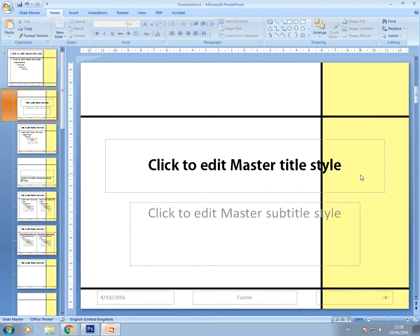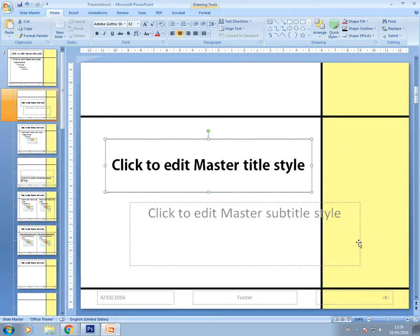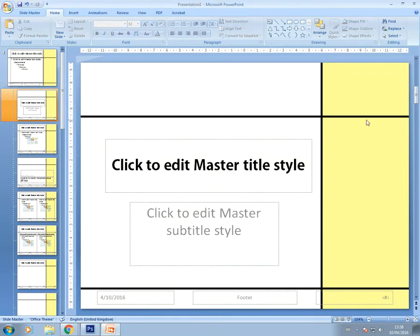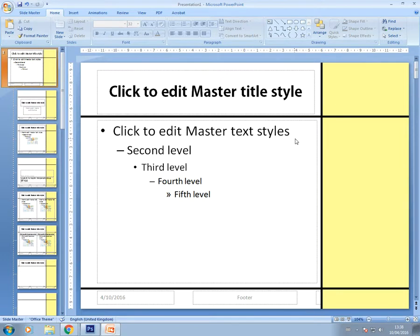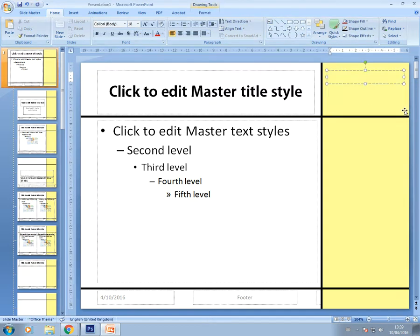If you're using a particular layout, like the title slide layout, you need to adjust the text boxes in that layout too, so they still fit around the things you've already added. The other thing I want to show you is how to add specific text onto your slides, using a text box from the Home tab.